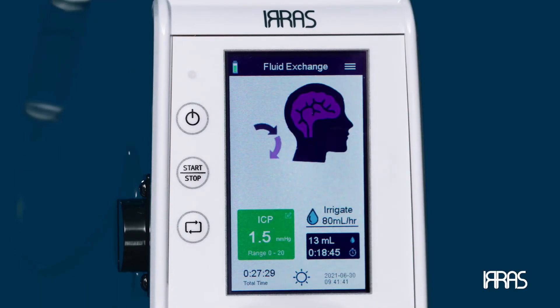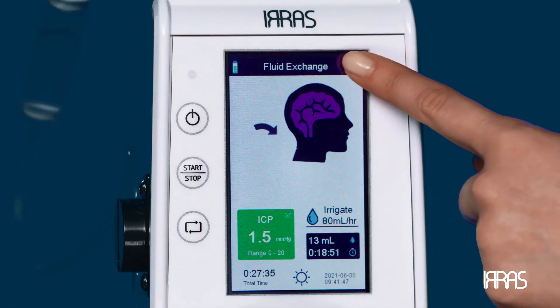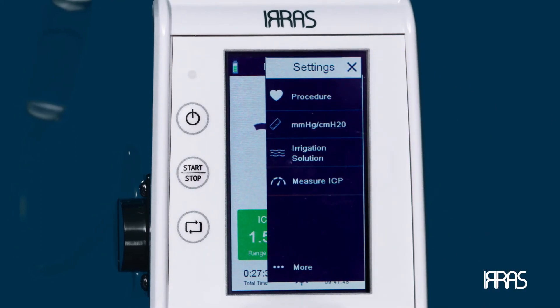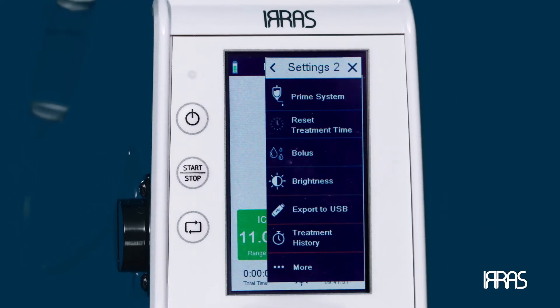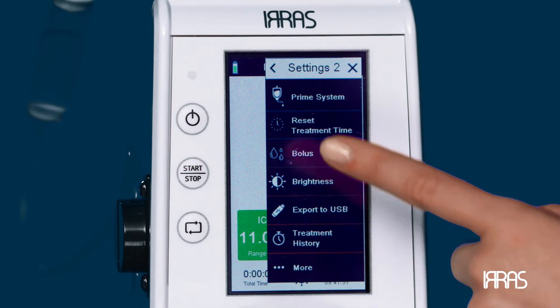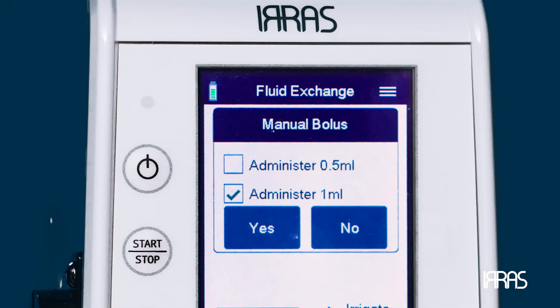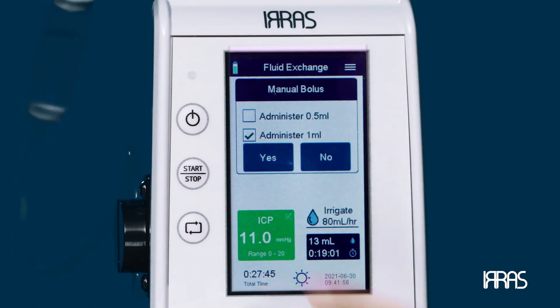You can also deliver a manual bolus through the control unit settings. Press the settings menu and select the bolus option. Choose between a 0.5 or 1 milliliter bolus, confirm your selection, then press yes.